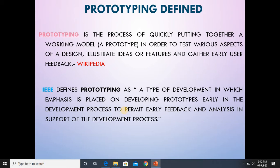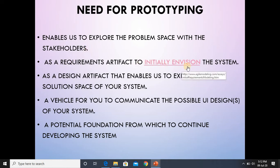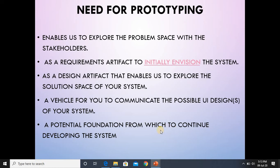According to the IEEE standard definition, prototyping is such a type of development. What is the need for prototyping in the field of designing or development? It enables us to explore the problem space with stakeholders, understand surrounding things, interact with all aspects, and understand the components of the design and system. It serves as a design artifact that enables us to explore the solution space, communicate possible UI designs, and provide a potential foundation from which to continue development. These are the needs that drive us to prototyping — to understand the design before implementation.